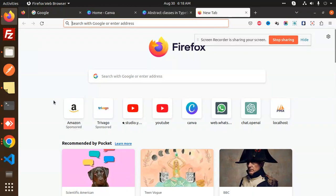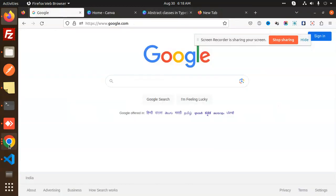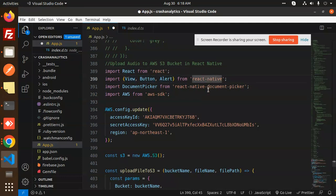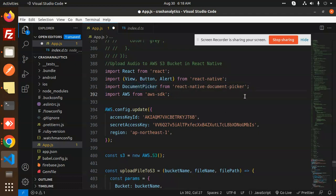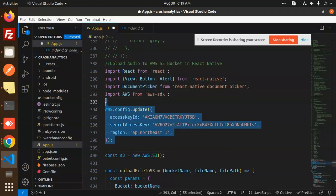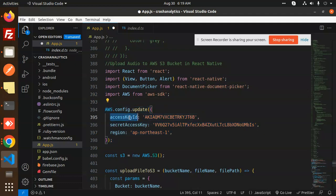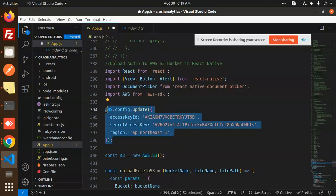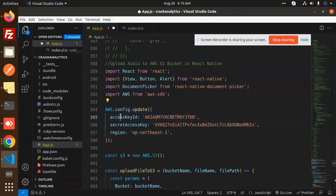Here we go with the code level. First of all, we've used React, then View, Button, Alert from React Native, then the Document Picker. You have to install the react-native-document-picker and the AWS SDK. This is basically the configuration that we require: access key ID, secret access key, and the region. If you want to know how I generated this, you have to go back and check my previous videos.